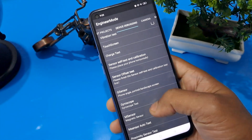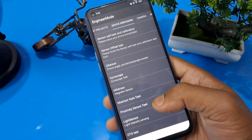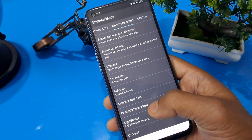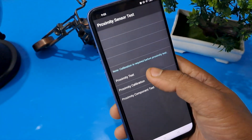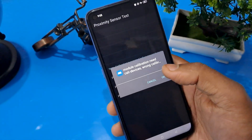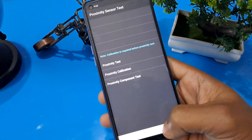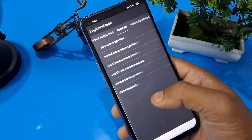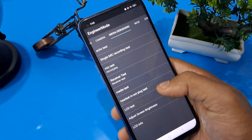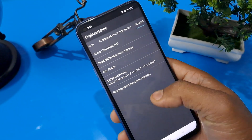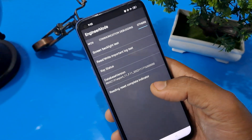You can press and check here — the proximity sensor test is there. Press proximity sensor test, then confirm your module calibration and press come back. The last option is the others page option, and this is the last option.